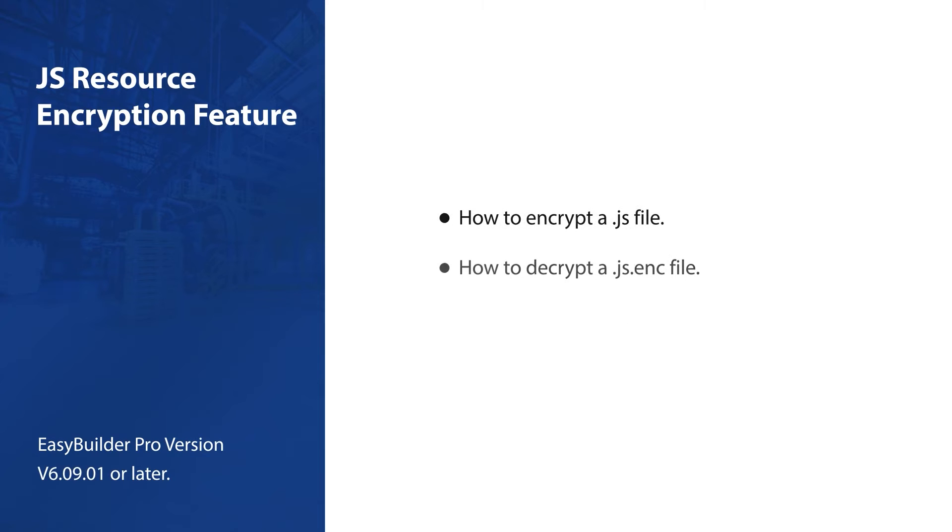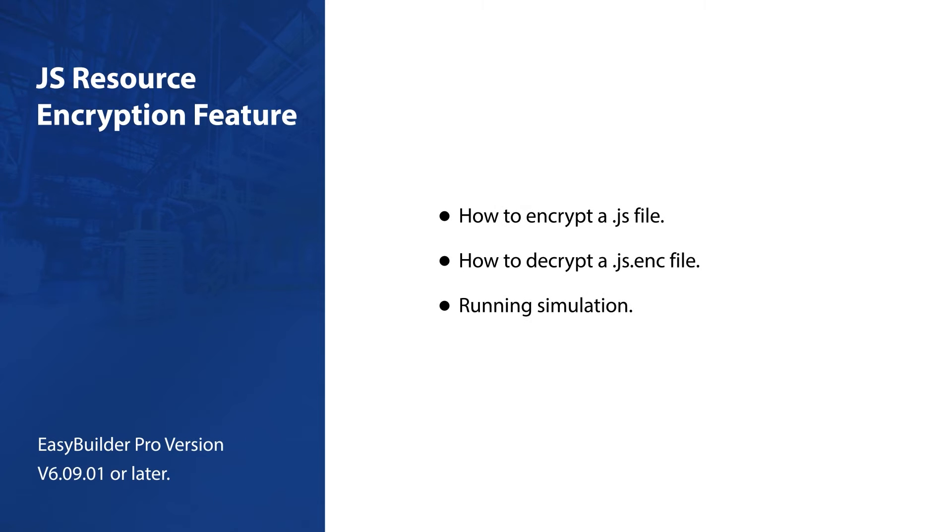EasyBuilder Pro offers a JS object feature, empowering users to create dynamic interactive effects and logical functions using JavaScript. However, the vulnerability of plaintext stored JS code poses a risk of exposure or unauthorized modifications.